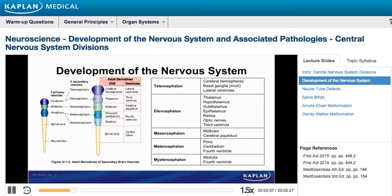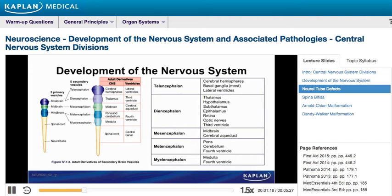The diencephalon also gives rise to the retina, the optic nerves, and the third ventricle. The mesencephalon gives rise to the midbrain and the cerebral aqueduct. The metencephalon gives rise to the pons, the cerebellum, and the fourth ventricle. Lastly, the myelencephalon gives rise to the medulla and fourth ventricle.